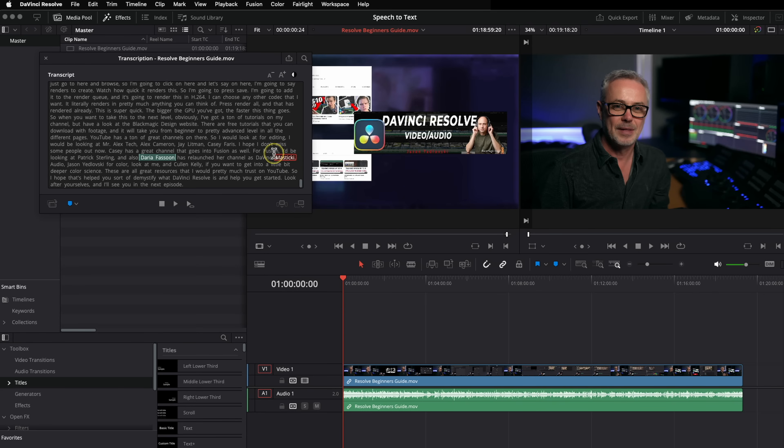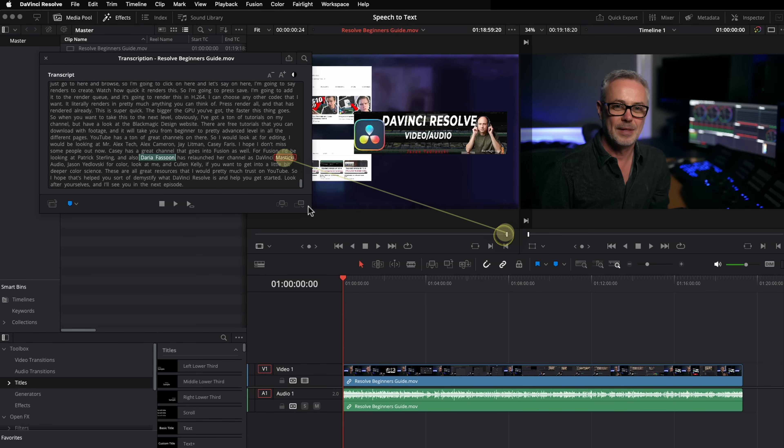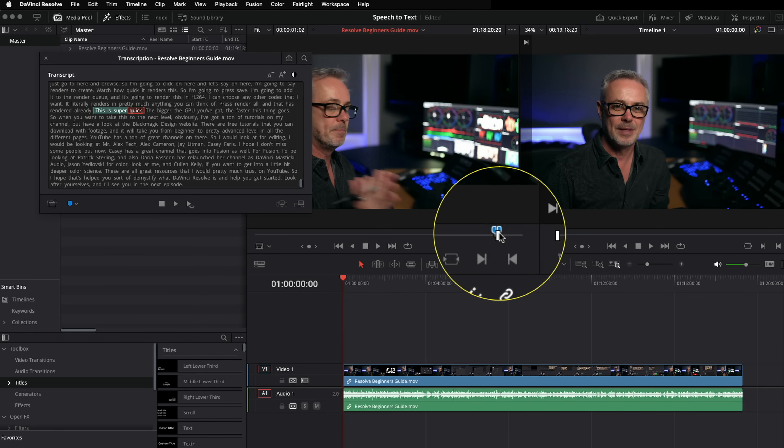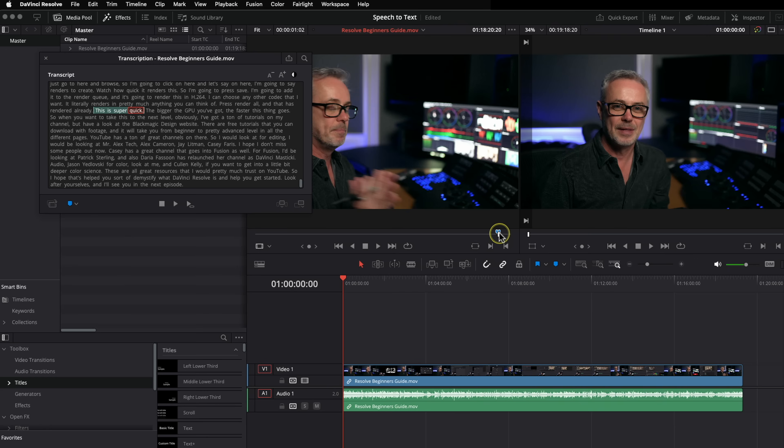You'll also see as I highlight that it goes to the correct point in the video as well. So you could use this to find quotes really quickly. So this is super quick. And if I press my marker, it actually marks the range where it says that exact word. So I could now name this marker, it's going to be really easy for me to navigate through long interviews.